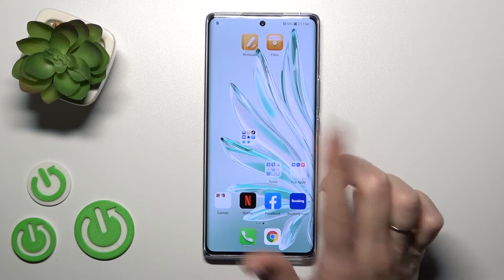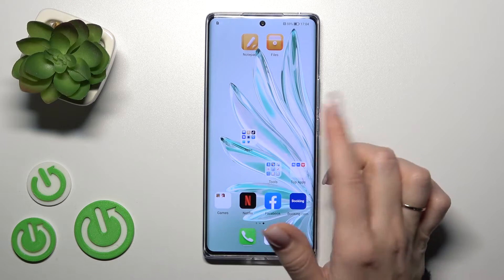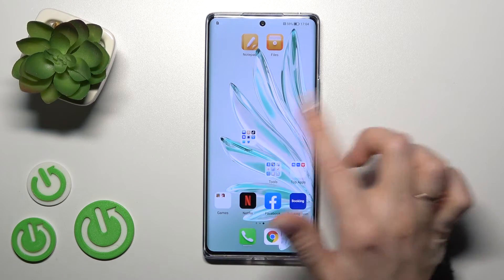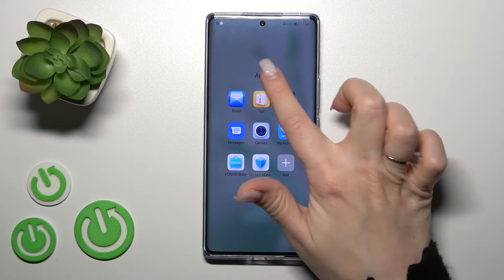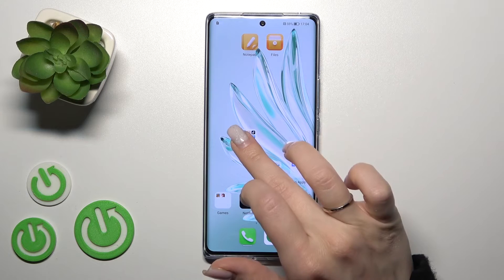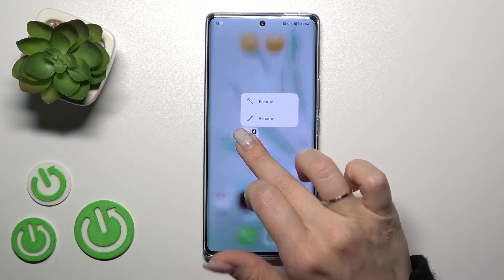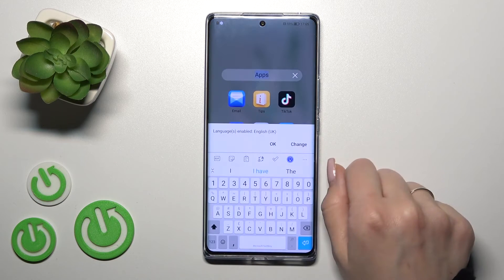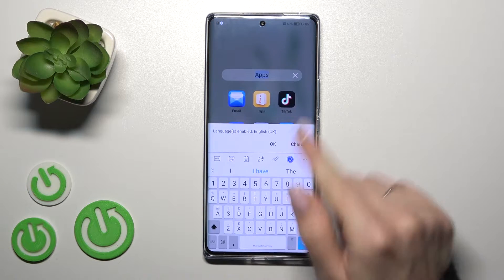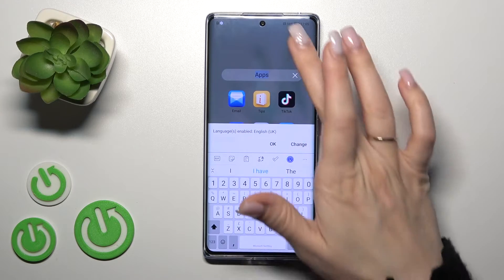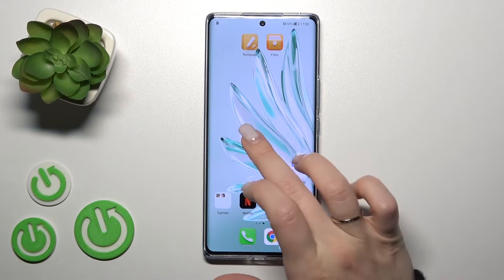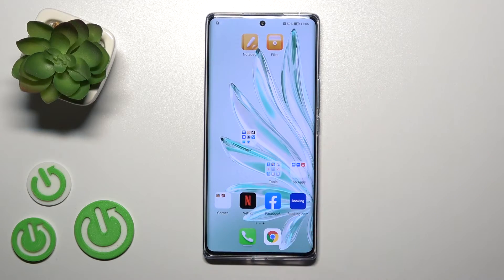Also, there is one more way to rename the folder, not just by clicking on the name. You just hold the folder for a while and click on rename. Now we can just change the name of our folder.